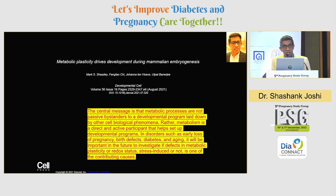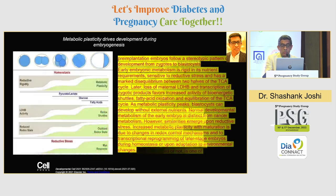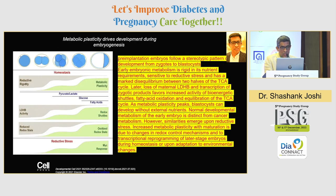Whatever we develop from in utero to adulthood is actually a very active process. That is why the whole DOHAD movement, which Professor Sheshaya led, and now the HIP movement led by Rutul, is very crucial for development. When we understand biology — early loss of pregnancy, birth defects, diabetes, aging — we need to understand that there are defects in metabolic plasticity or redox status, because it is the body's redox status which is altered, and it could be stress-induced, acting as either a facilitator or contributor.